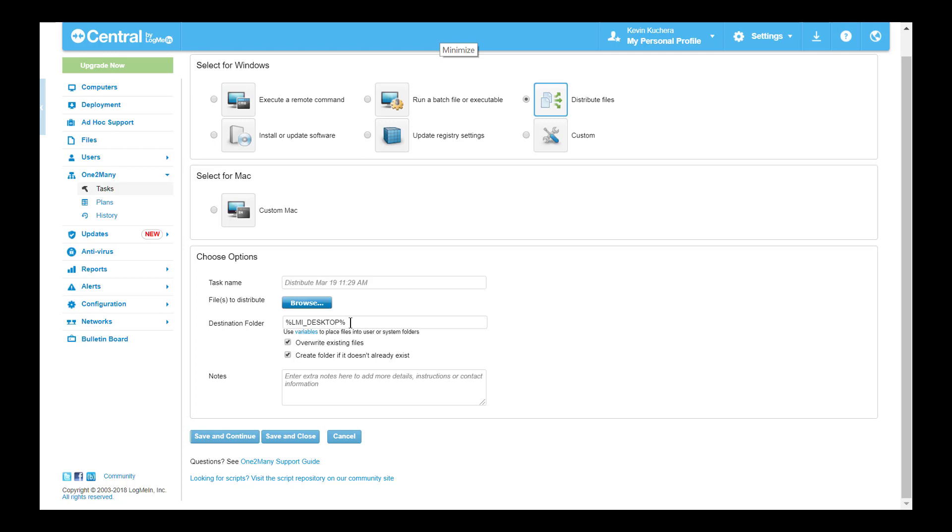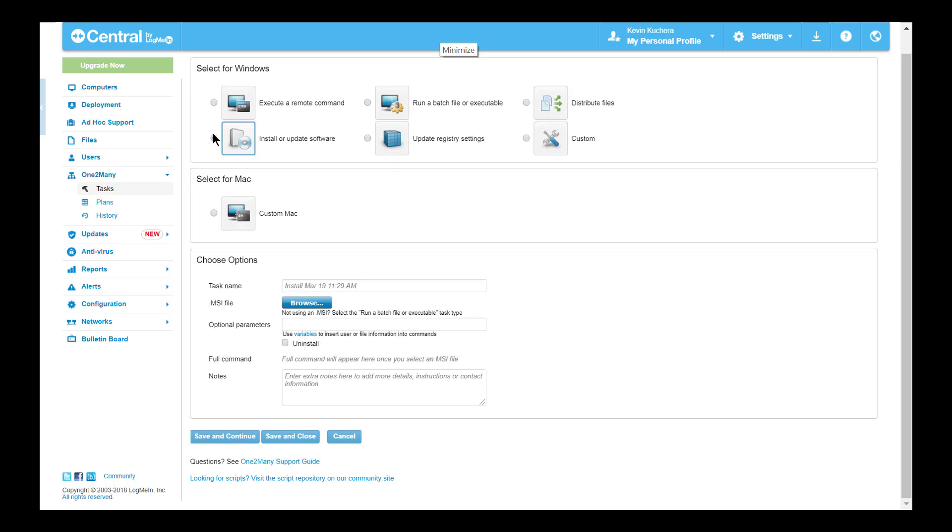Speaking of MSIs, the fourth task type is directly related to the deployment, installation, updating, or uninstallation of MSI files accordingly. Select Install or Update Software to upload the MSI file directly. Once again, optional parameters can be added, but note that execution of the MSI must still be silent.